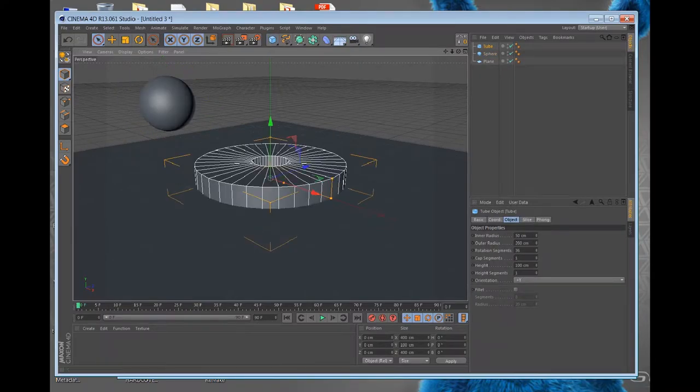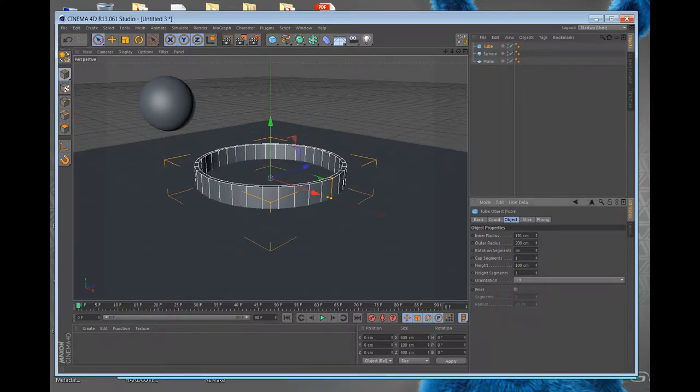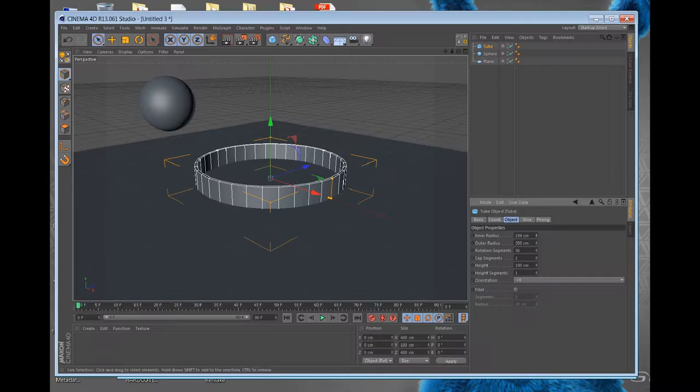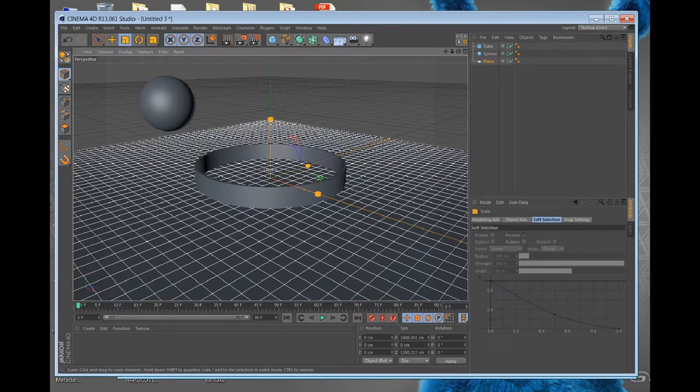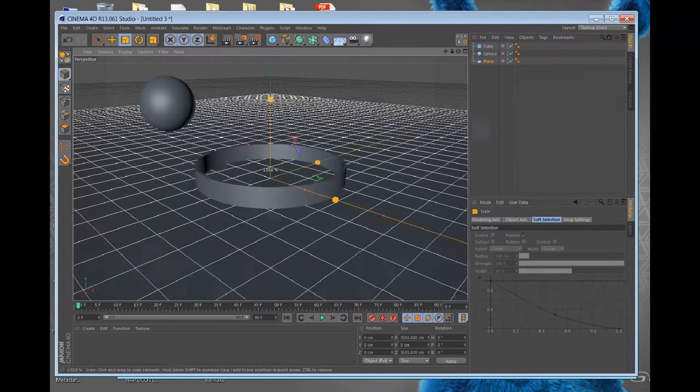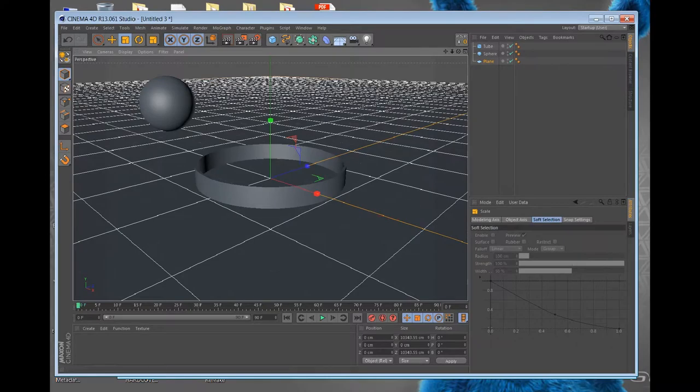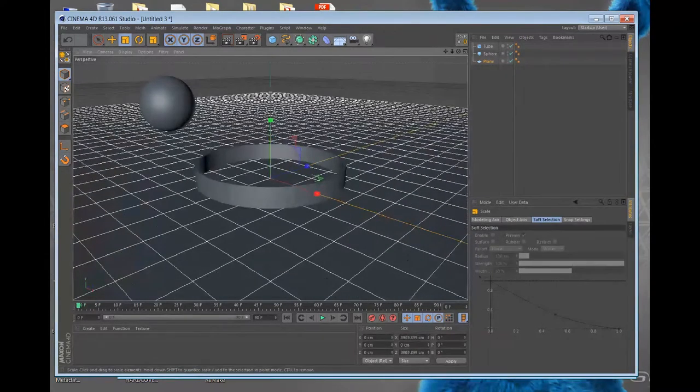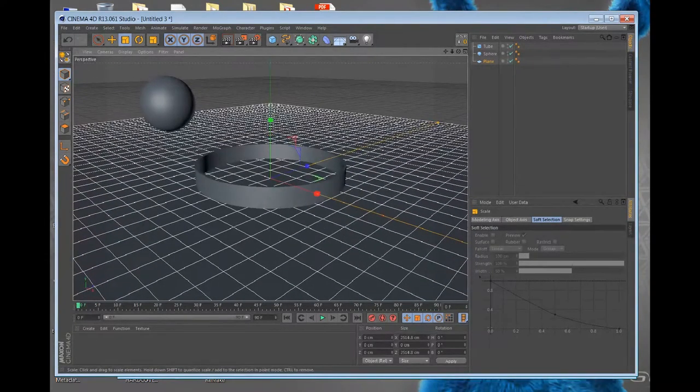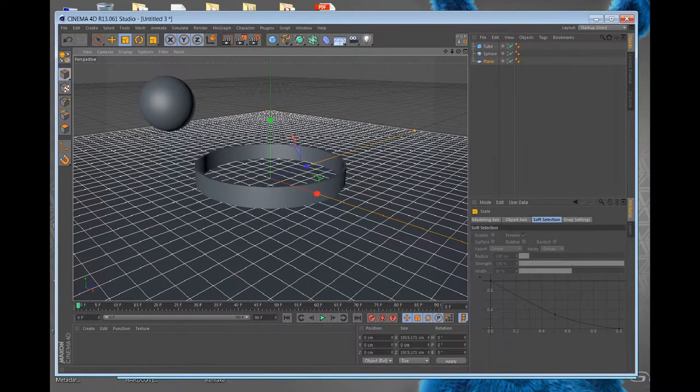And inner radius, just like that. Let's make this plane bigger. Actually, let's make it like that. Okay.